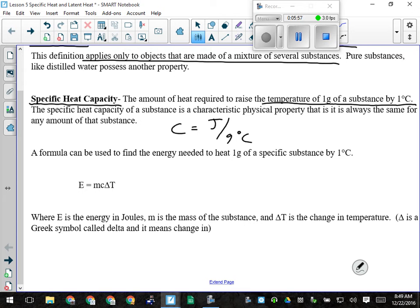The formula we use for calculating things related to specific heat capacity is E = MCΔt, where E is the energy, M is the mass in grams, C is the specific heat capacity, and ΔT is the change in temperature — final temperature minus initial temperature. Same as delta has been for everything else in this course.